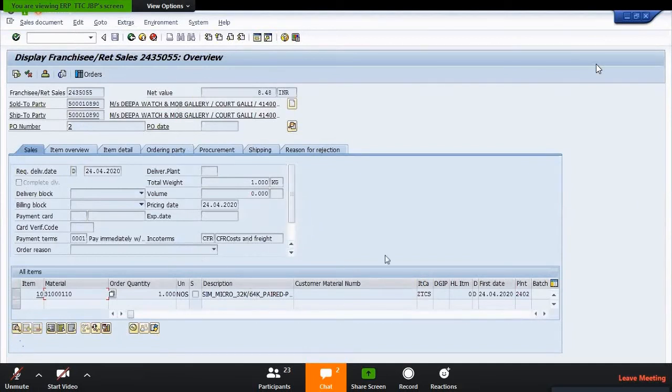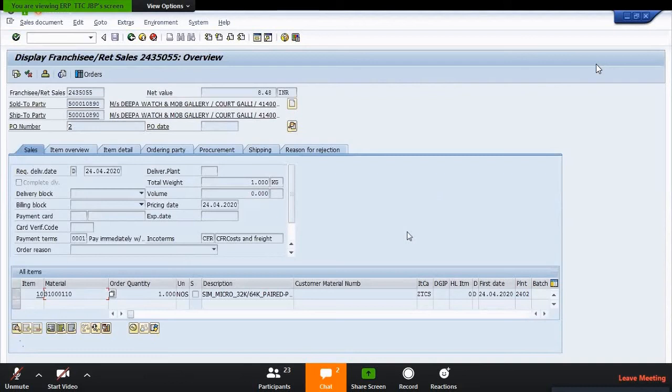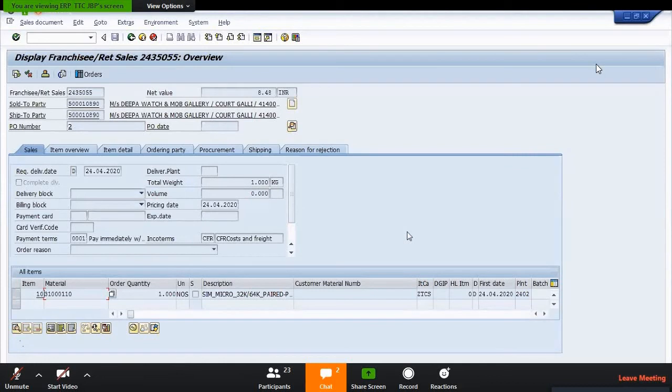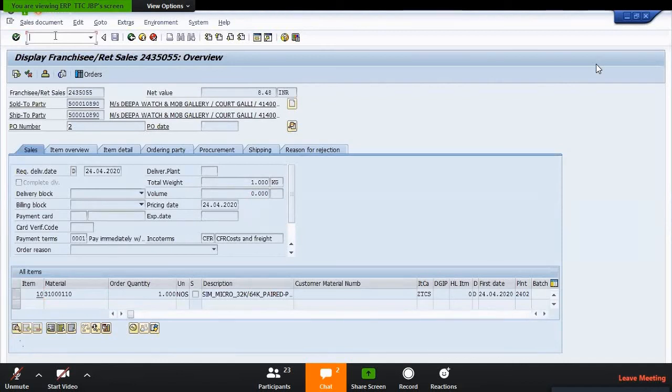These are the various options - two ways to creation of the sales order. One is the VA01, and the second one is ZCM sales. And third one is you have to follow the path: creation of sales order, franchisee sales. This sales order is for the CM sales.